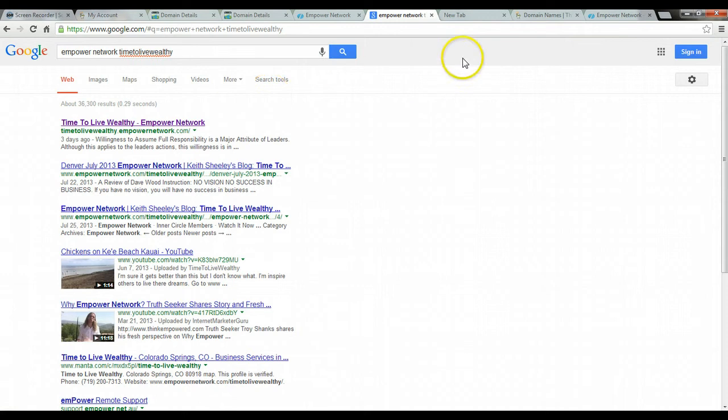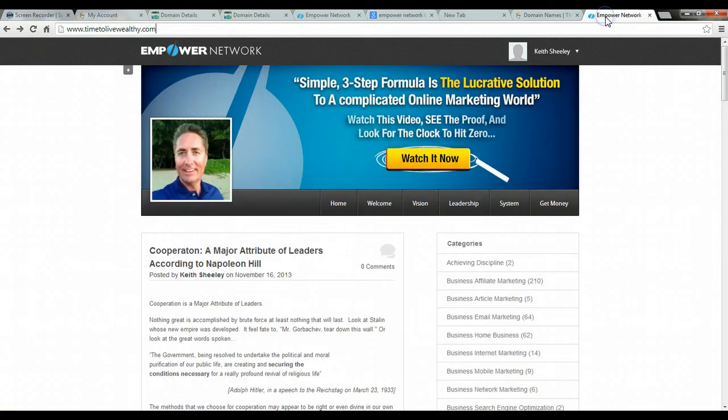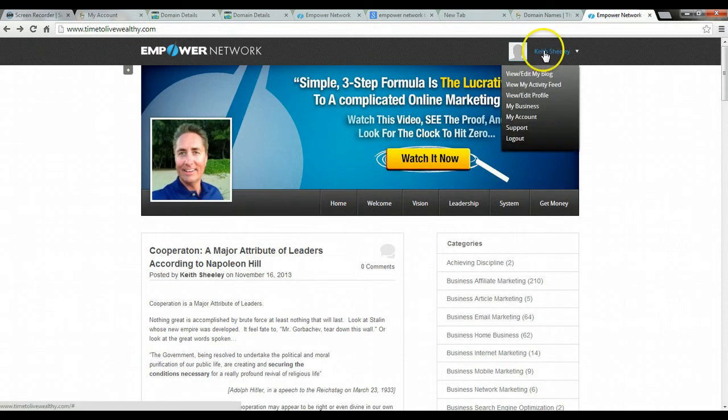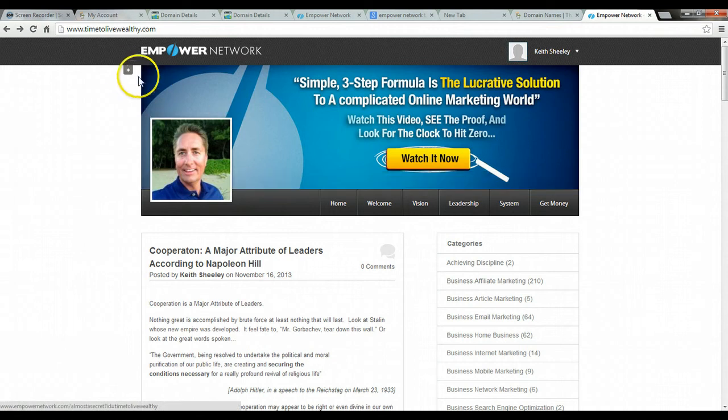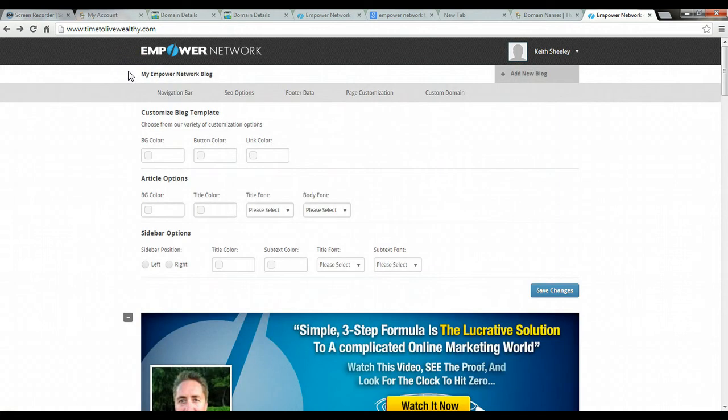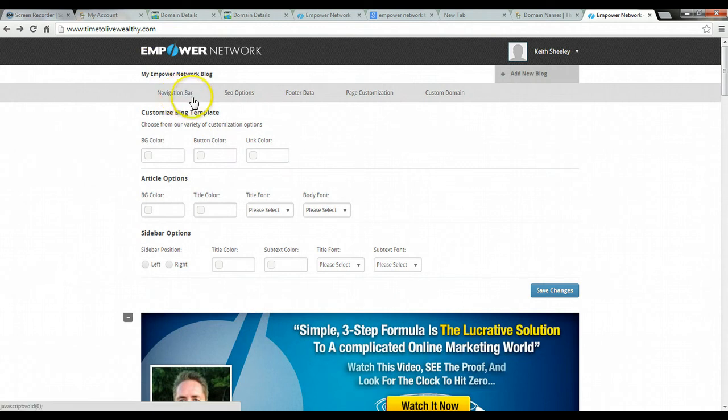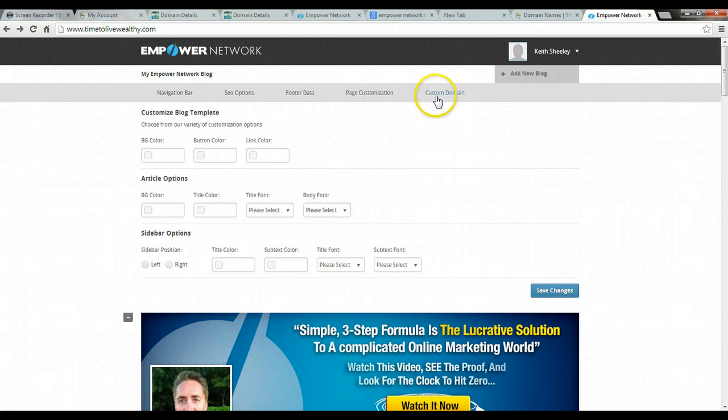So let me take you over to my site and go over here. I've logged into my particular blog, Empower Network blog. And if you look at these bars here: navigation bar, SEO options, footer data, page customization, and then custom domain.